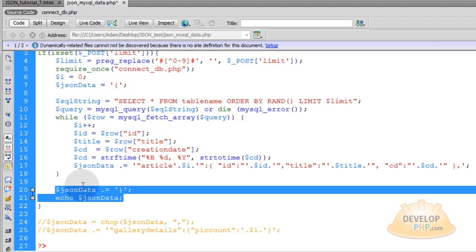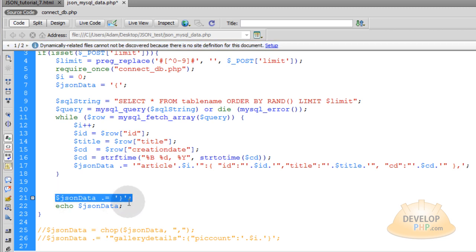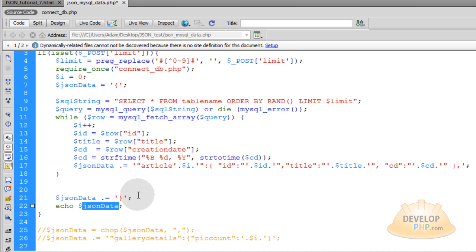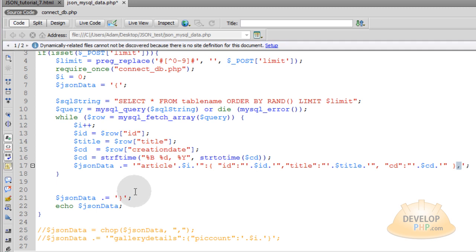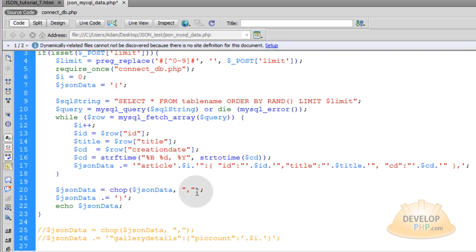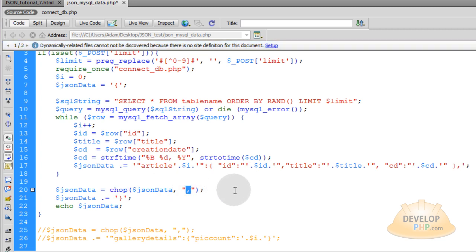Before your last two lines — the one that closes up the JSON-formatted data and your echo to send everything back to AJAX — you want to put one more line. You'll either want to chop the last comma off of the last item that comes through the loop, because you can't have a trailing comma on the last object within your JSON formatted data, so you have to chop that off. You can do this like we did in the last tutorial using the chop function in PHP.